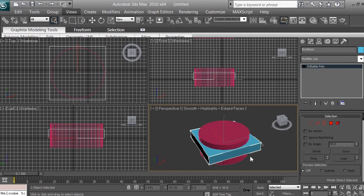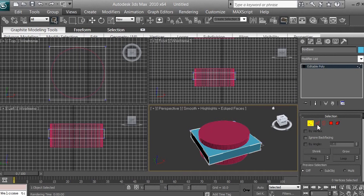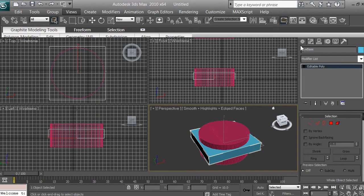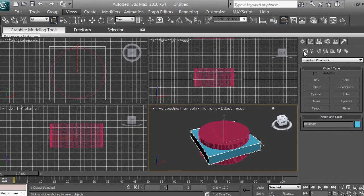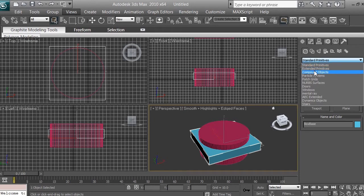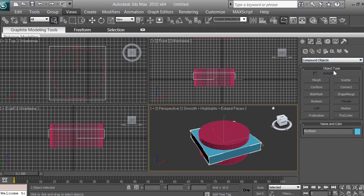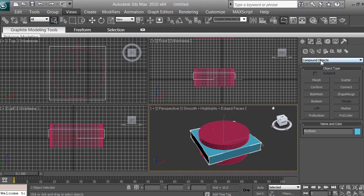Make sure the box base is selected and no sub-elements like polygons or vertices are selected — we're working with the full 3D model. Click Create, make sure you're in Geometry mode with Standard Primitives, then switch to Compound Objects. We're going to create a Boolean object by extracting one 3D model from another to create a hole inside the box base. Make sure Compound Objects is selected and click Boolean.